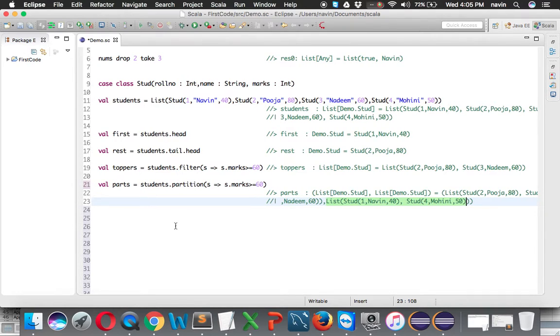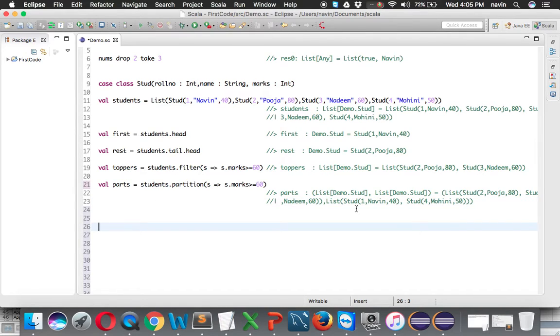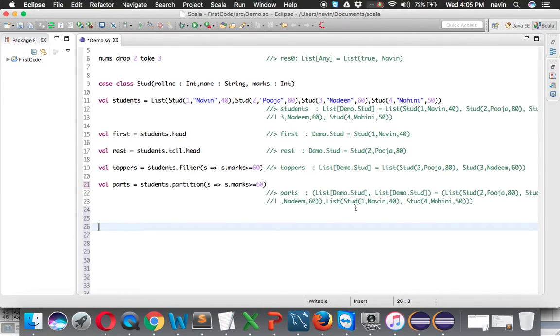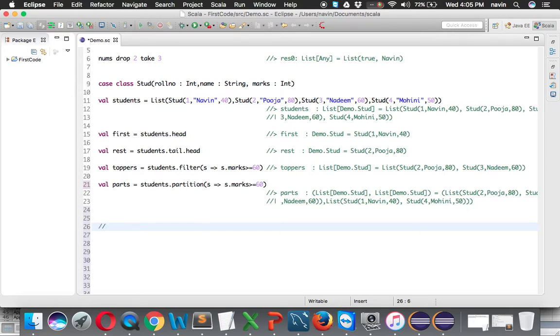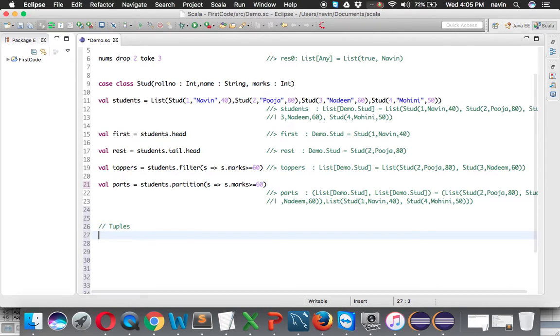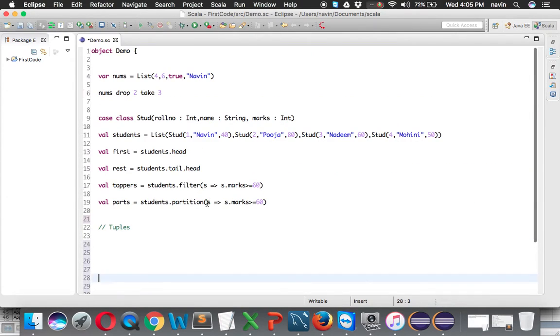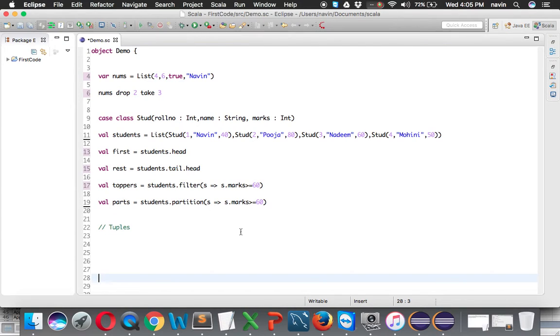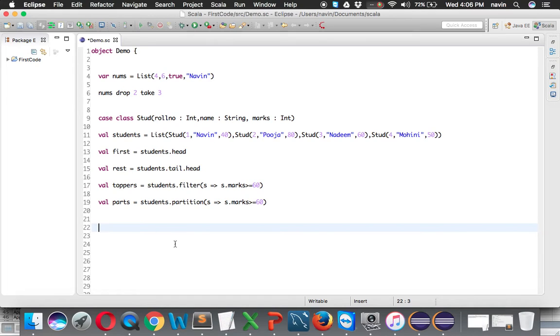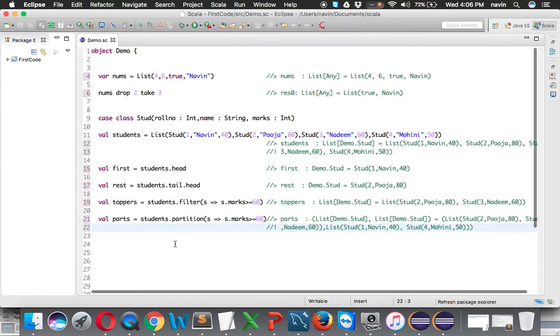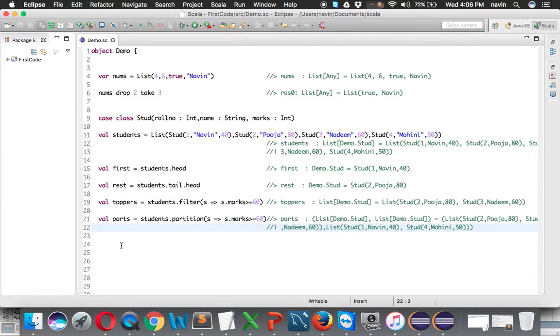Normally when you work with a method, it returns only one value. But in Scala we can return multiple values, and those values are called tuples. So partition is returning a tuple to you - you're not getting one value, you're getting two values, two lists.